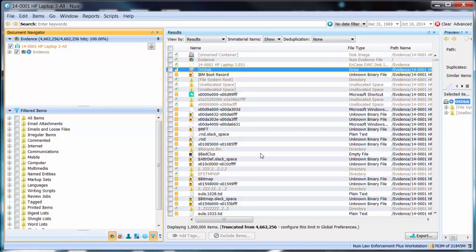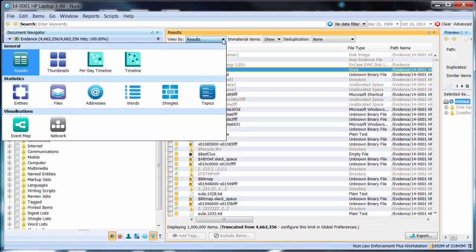As with most things within NUIX there are a few ways of going about doing this and you can select whichever method you like best. For example let's start with the examination of named entity evidence by going up to the results window and the view by drop down list.